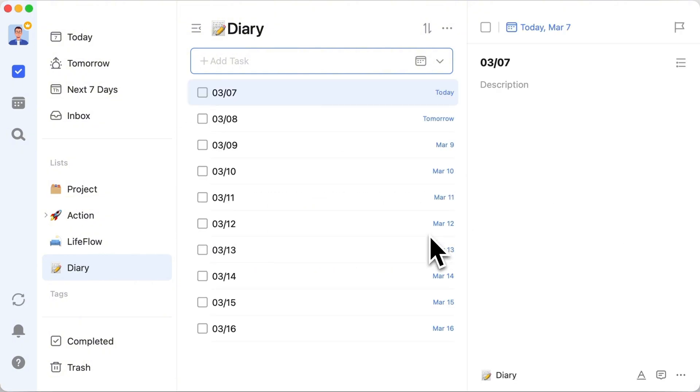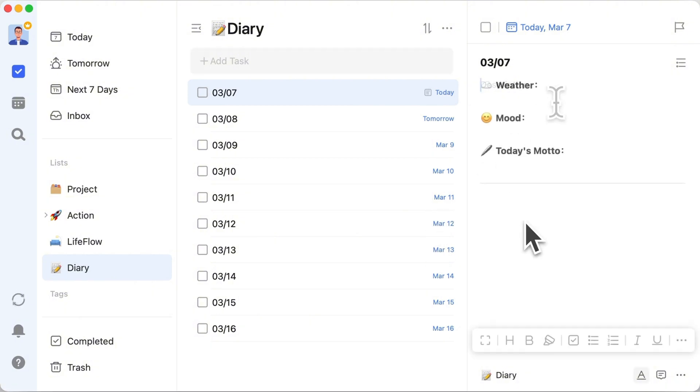Now, you have a task for each day. Next, you can record anything you want in your journal. For example, if you want to document your major tasks for the day, you can input a title.